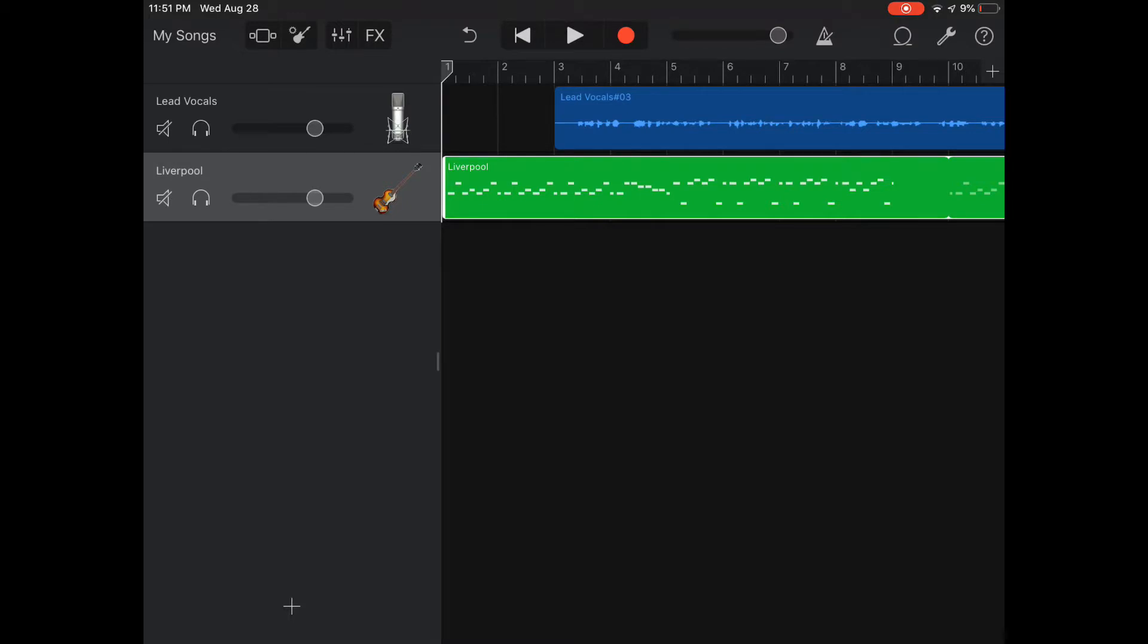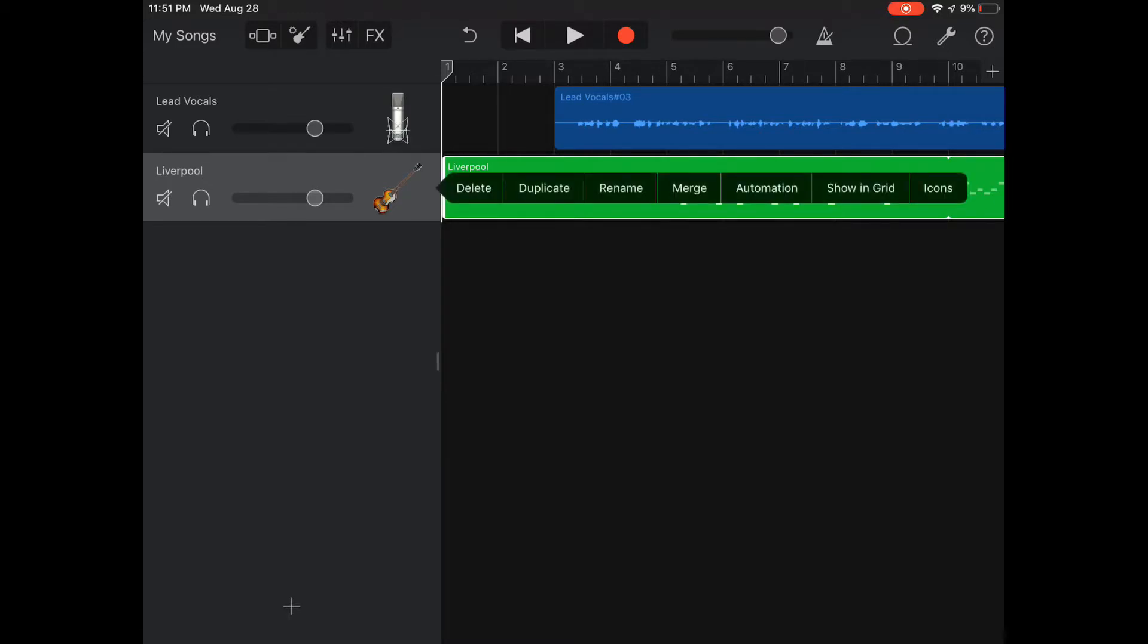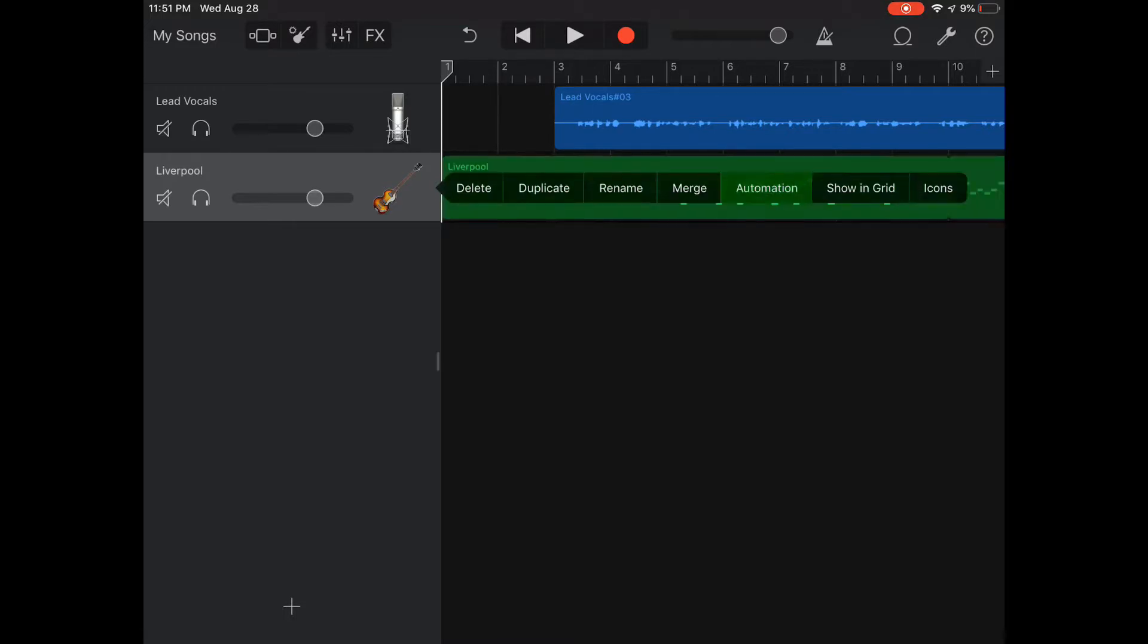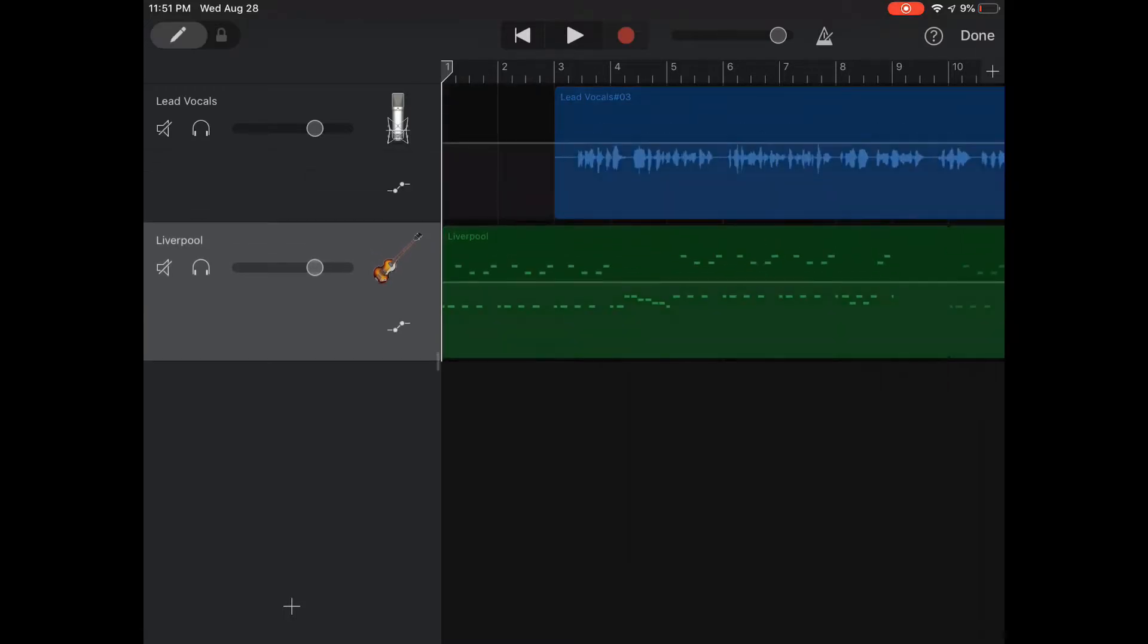On the bass track, to fade it out we have to do what's called automation. To do automation you click on the instrument and you'll see there's delete, duplicate, rename, merge, automation. You click on automation and that'll allow you to put some points on here, so I'm going to put one point there.